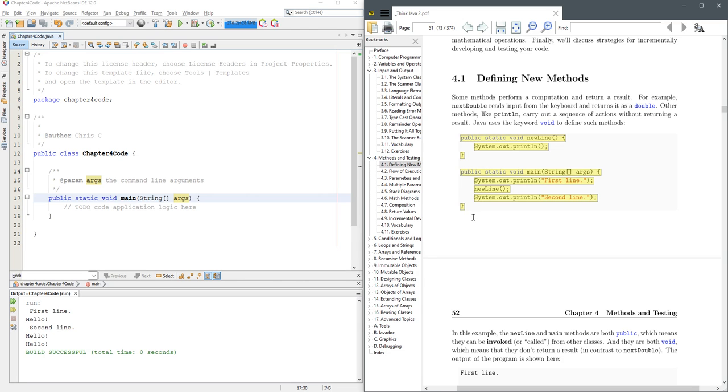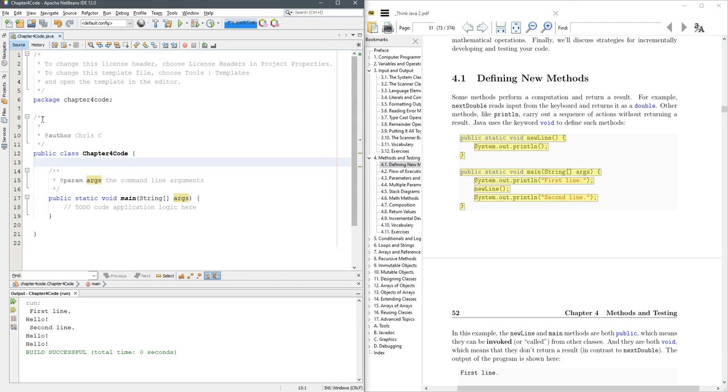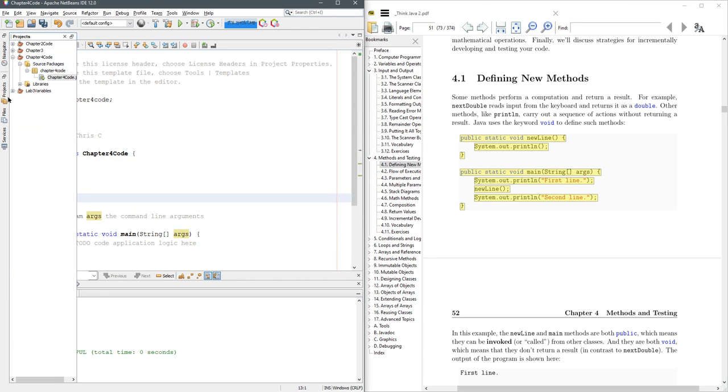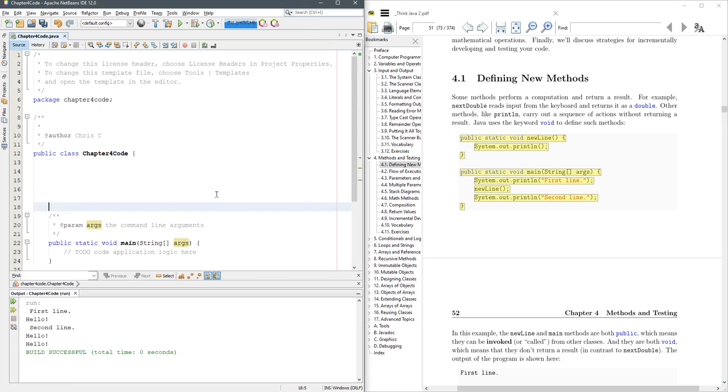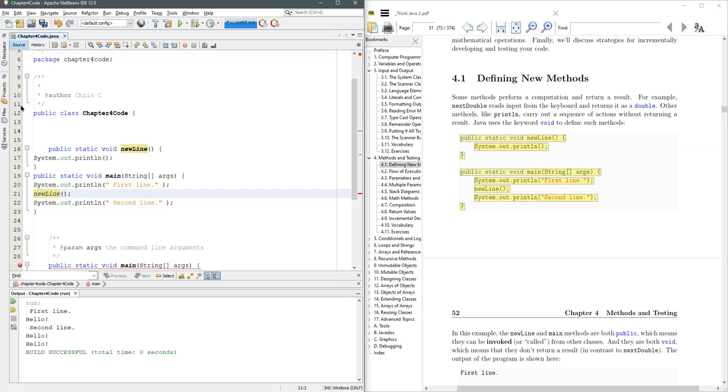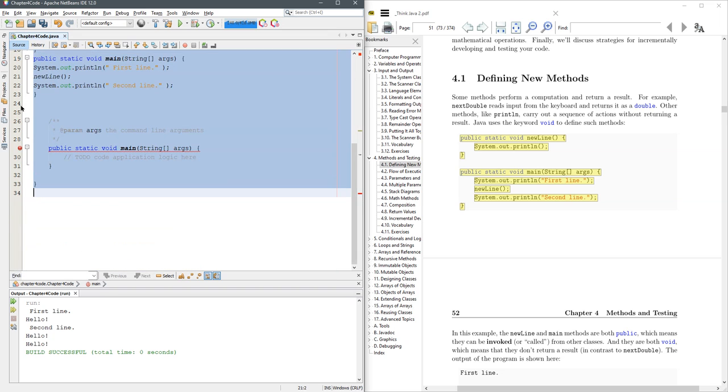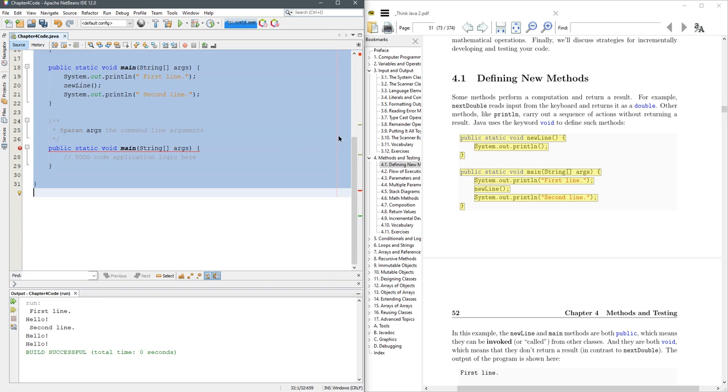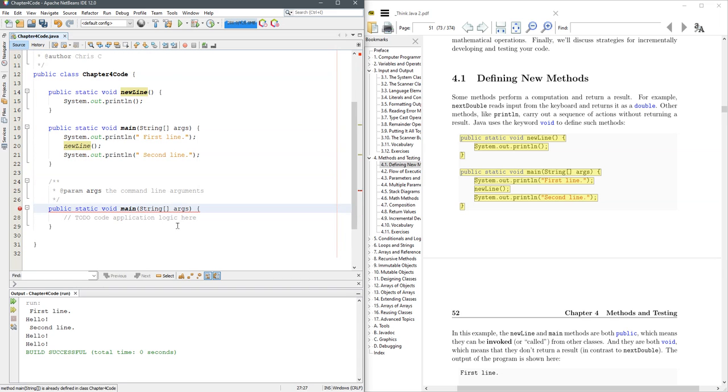main right here. So I'm gonna grab all this code, copy it and create some space in here to paste it. Now it comes in all jumbled. So we're going to highlight all control A and format alt shift F tabs it over nicely.